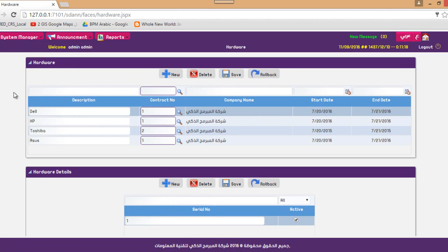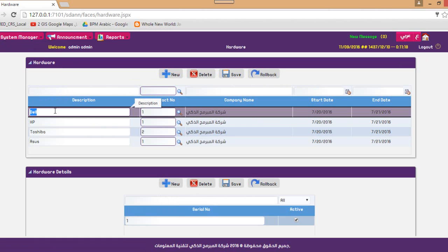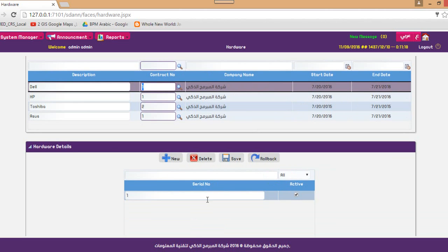Regarding hardware, this is the hardware owned by the organization. You enter its description and the company owning that contract. The system will display the hardware name, start date, and end date based on the contract used to import this hardware. In each contract, you mention the serials and hardware details. Once we have the serial, we can print a barcode or any report regarding this hardware.